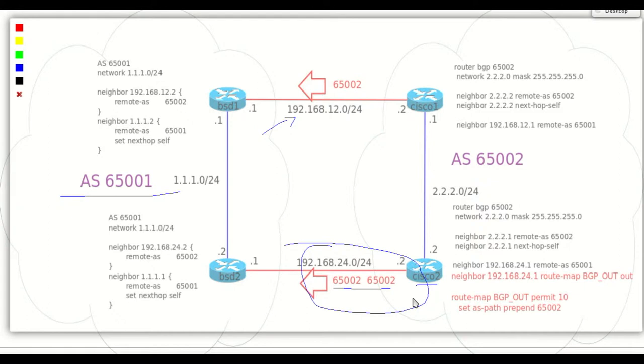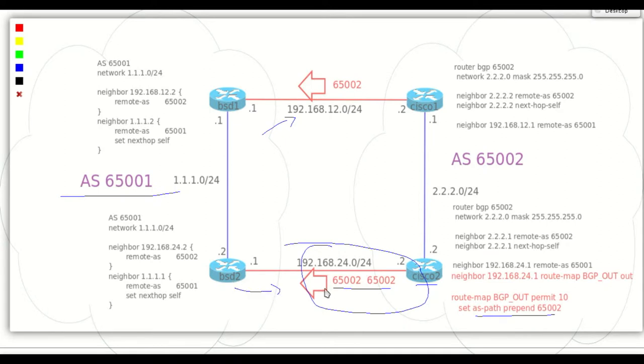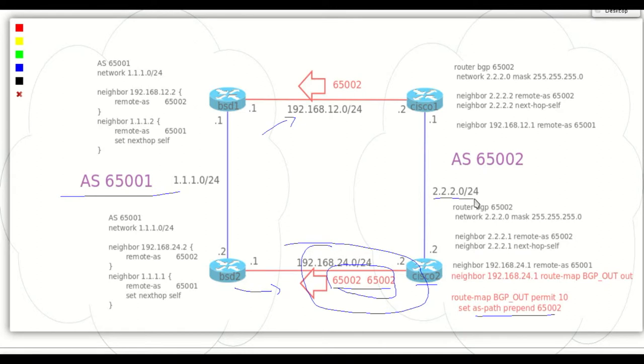Prepending AS 65002 one more time. So BSD 2 will see AS 65002 twice to reach 2.2.2.0 network and BSD 1 will see only one. So autonomous system 65001 will choose the shorter path through Cisco 1.